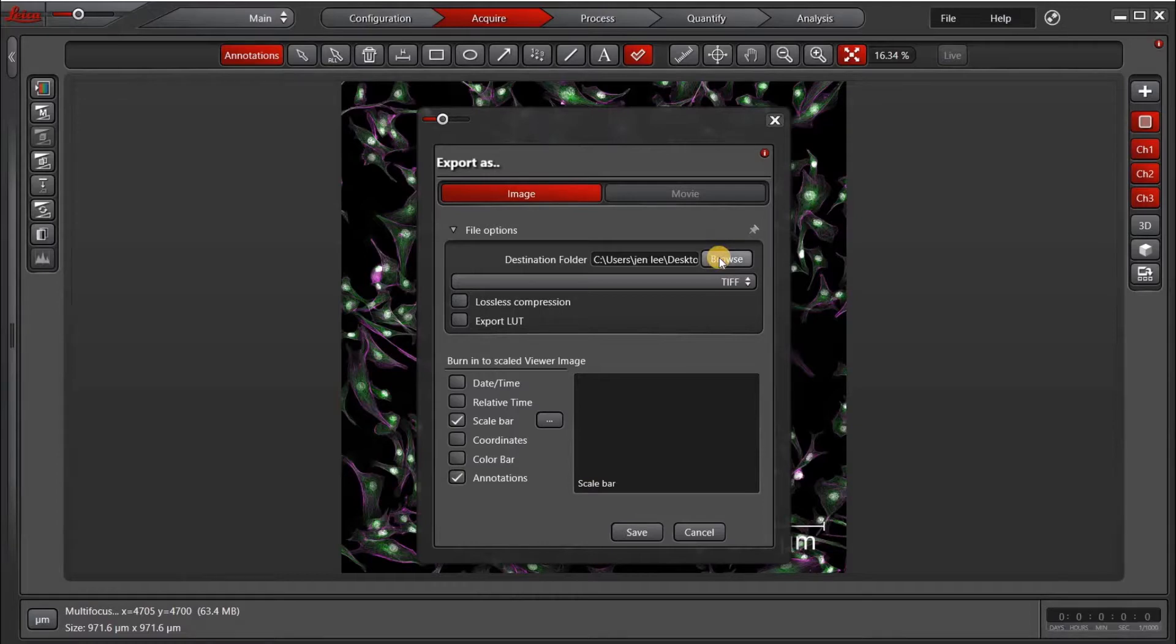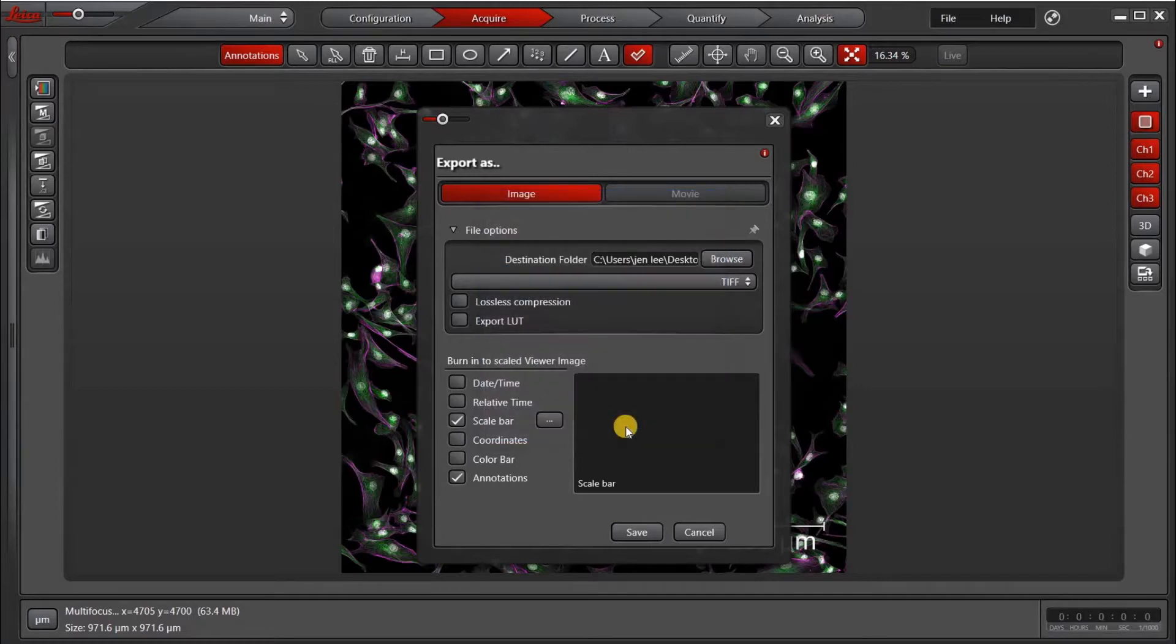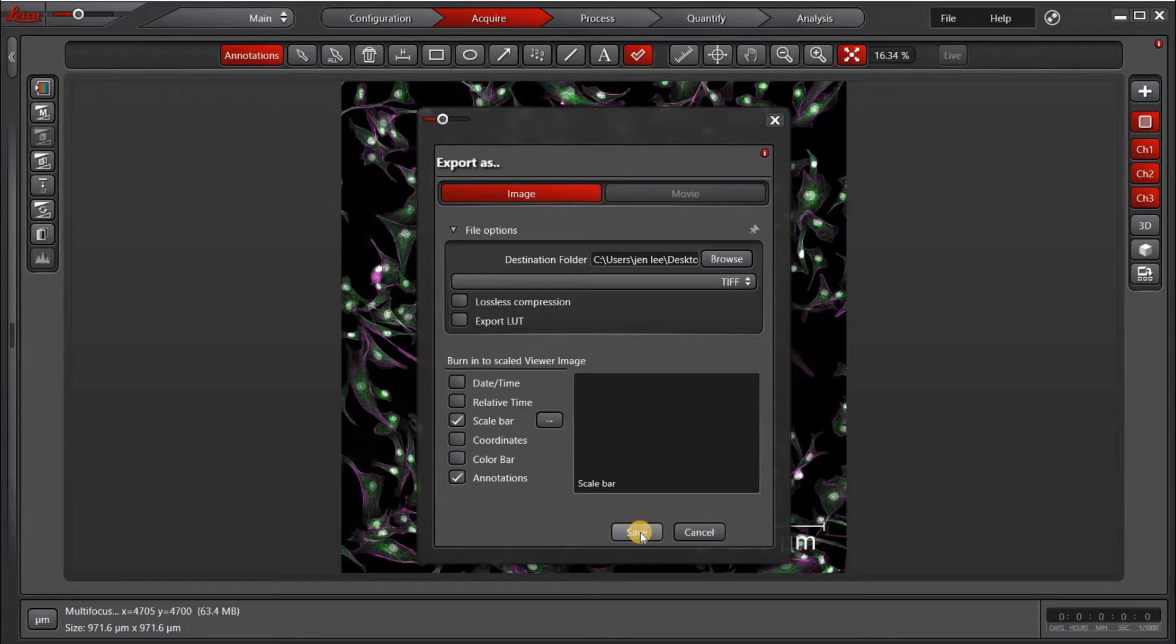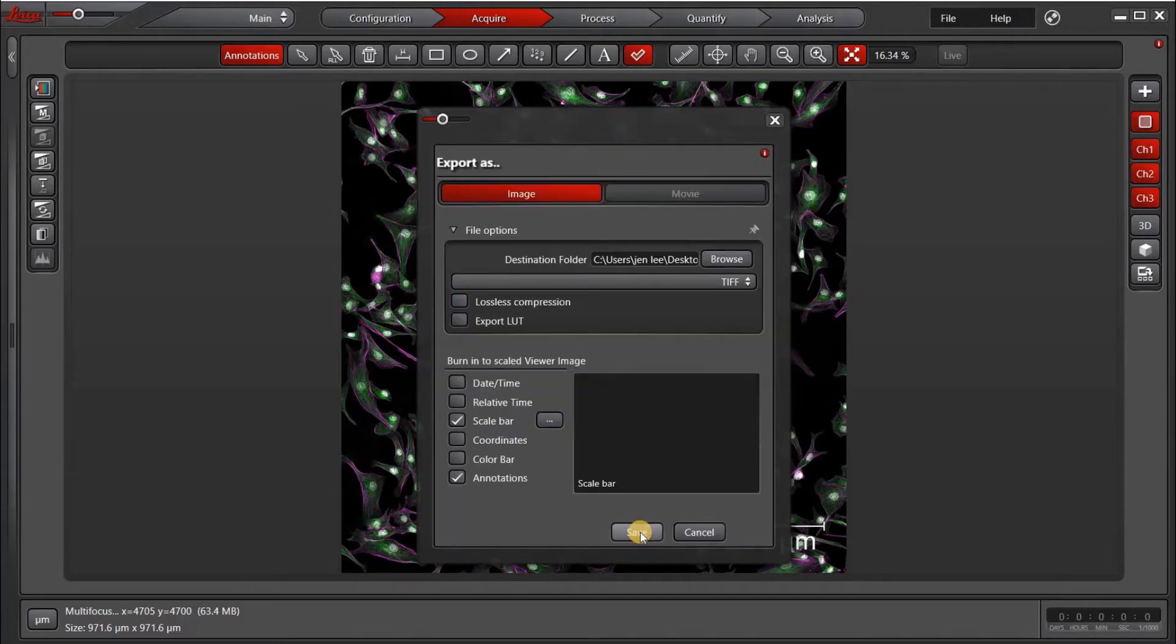I'm going to choose my destination, which is the desktop. Of course, you can save it anywhere. Don't forget to check the annotations bar if you want to export the scale bar that you drew earlier. And I'll go ahead and press Save.